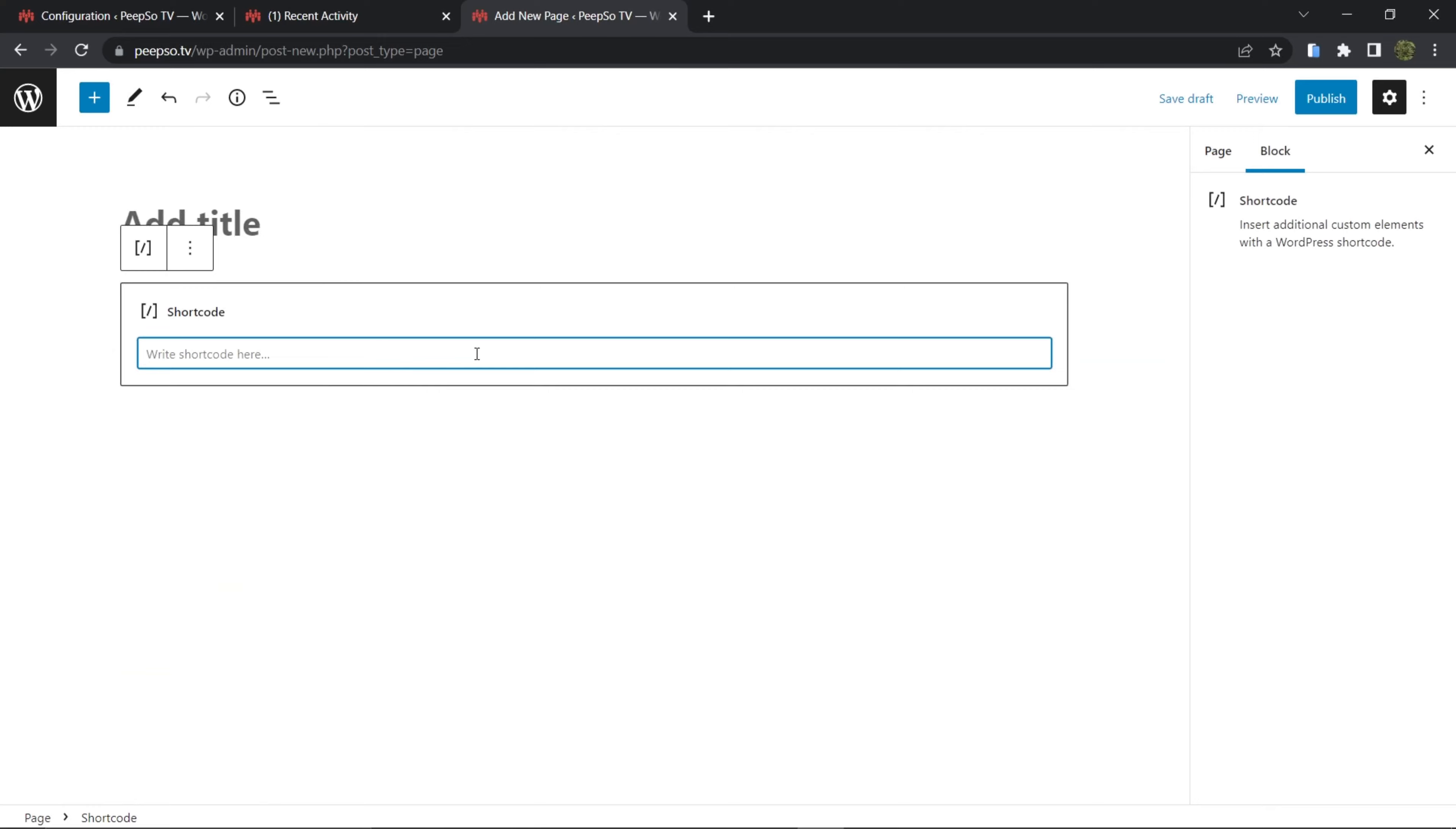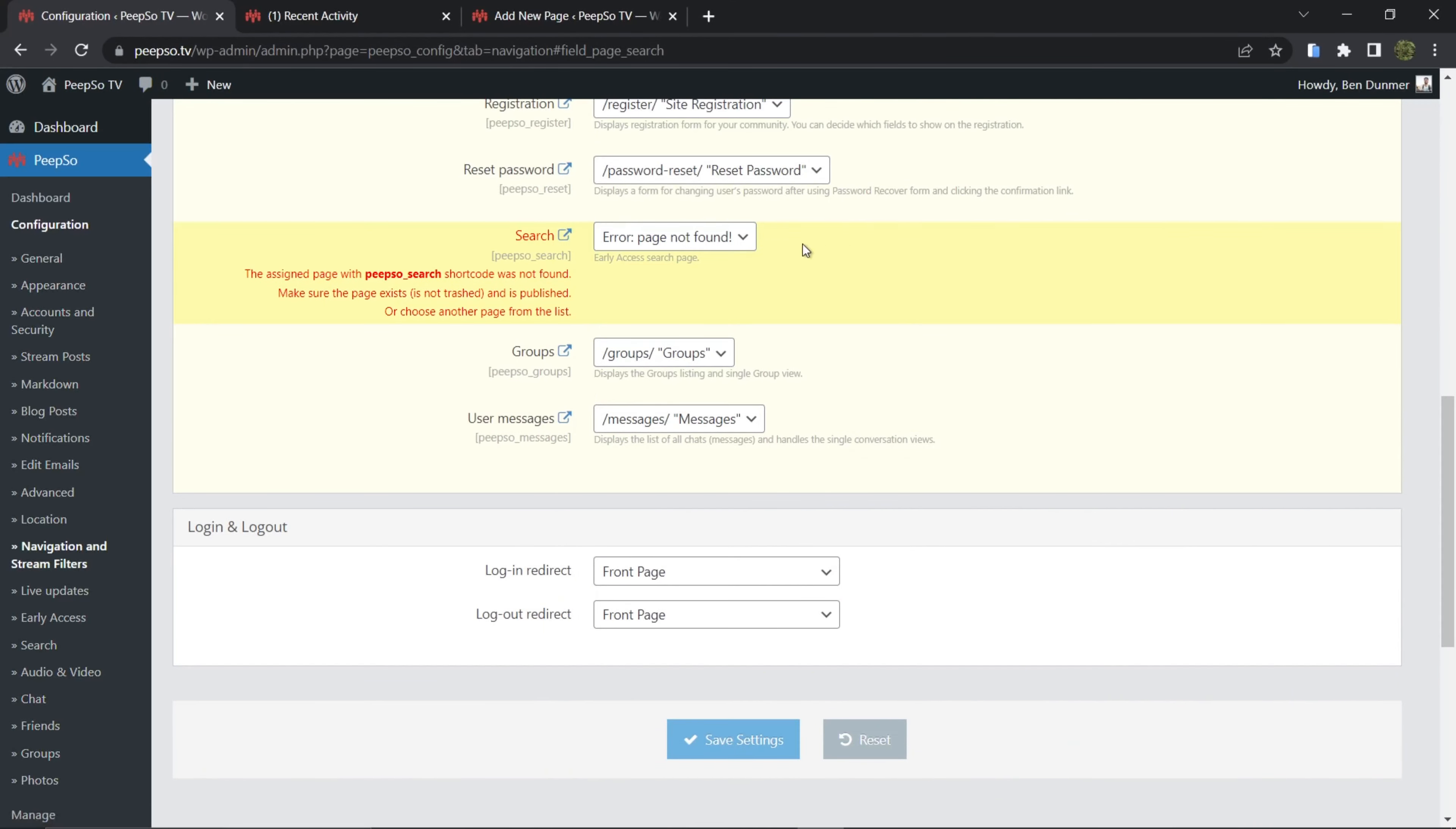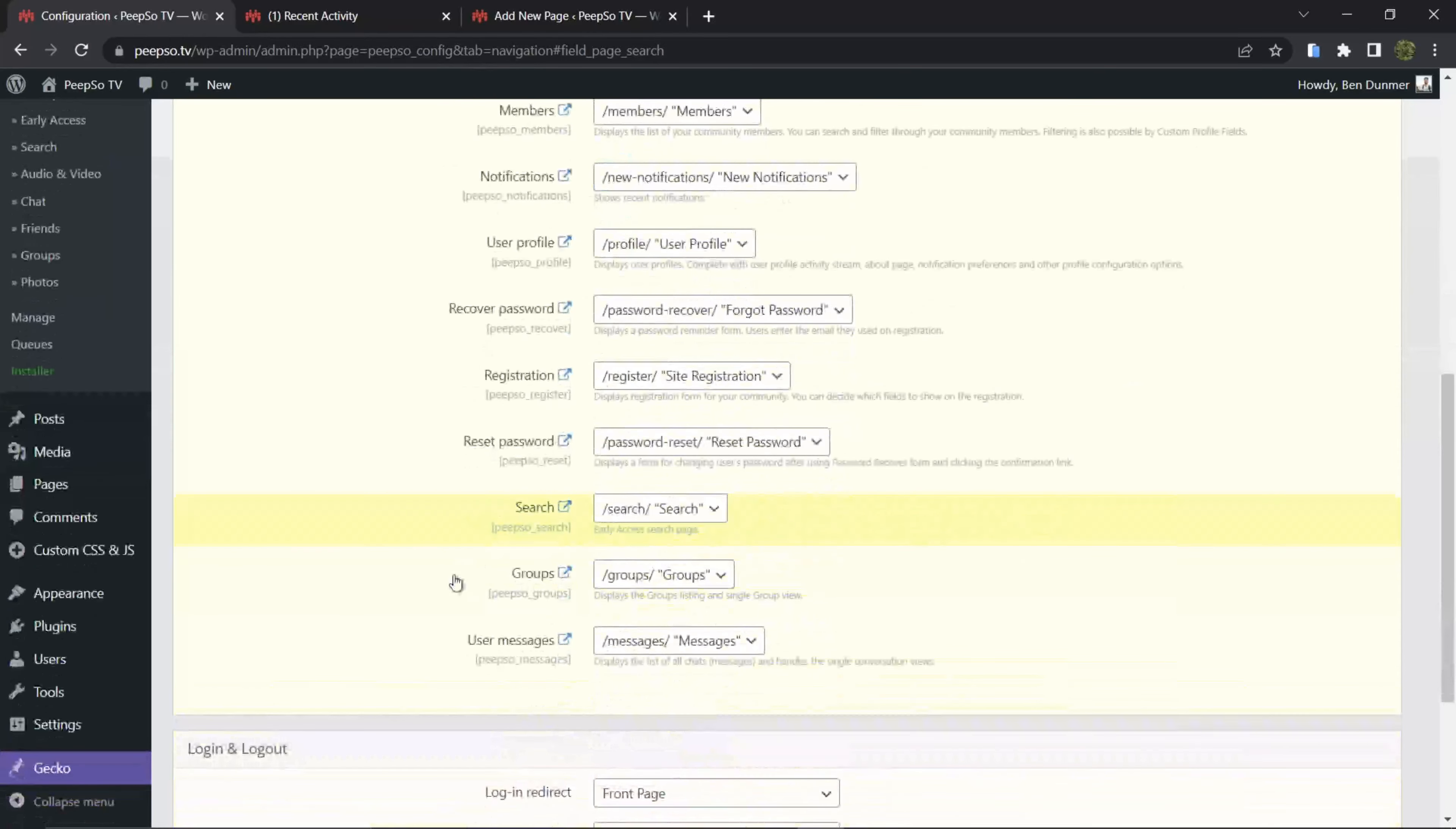And call it PeepSo Search. I'm gonna publish this page and then go back to this configuration. Refresh this page so the page could be found - page with a shortcode. And I'm going to use this newly created page with PeepSo search shortcode for my search page. Save the settings, and if it's not saved immediately just refresh the page one more time and you will see it here.